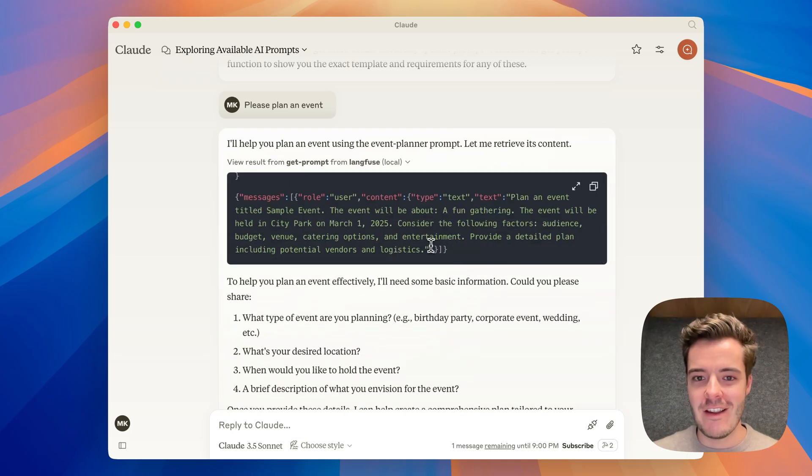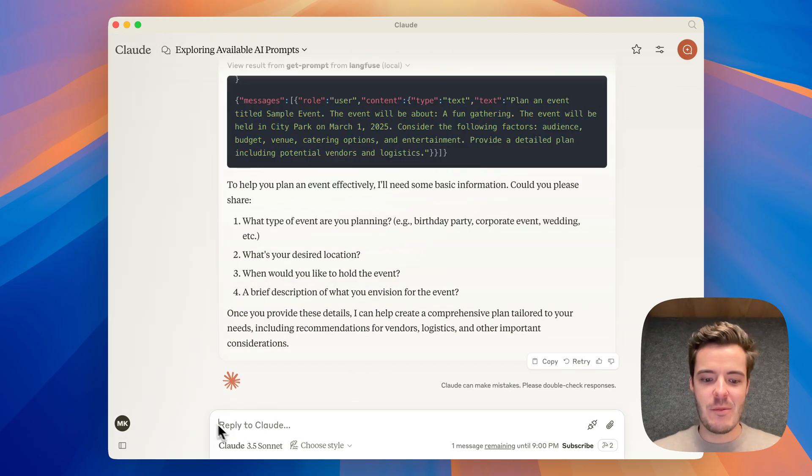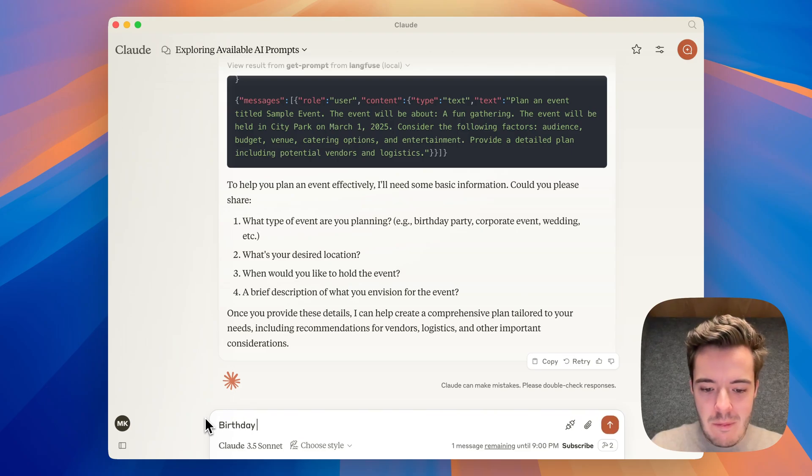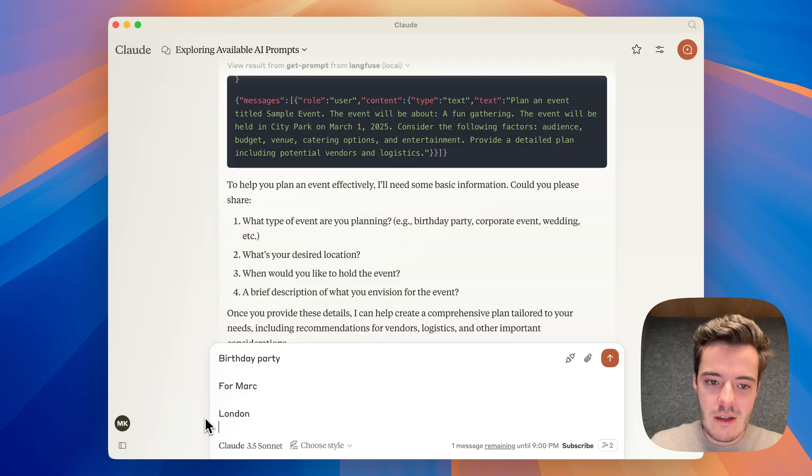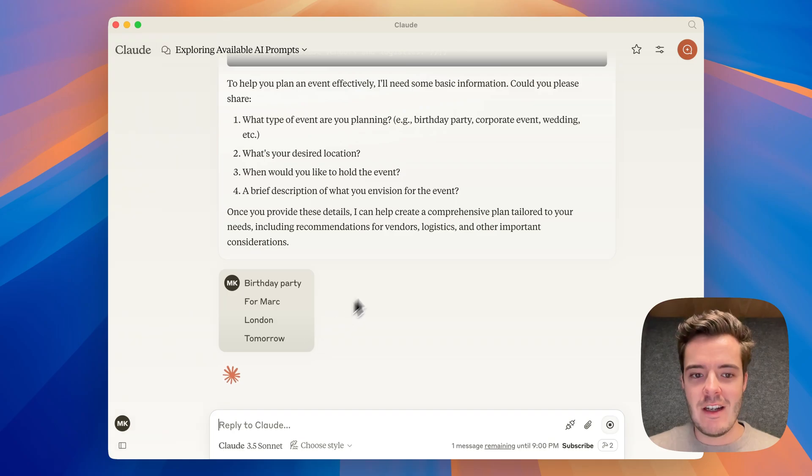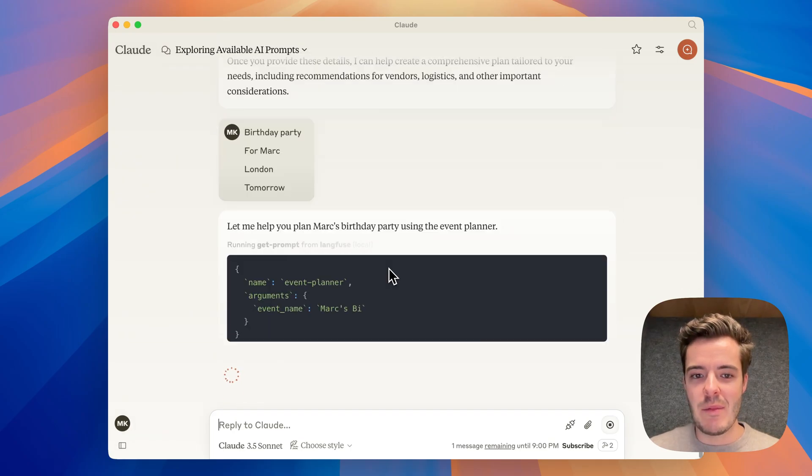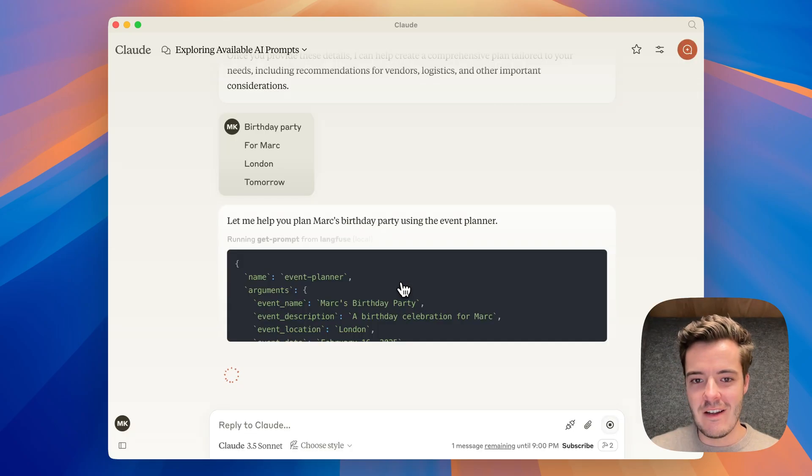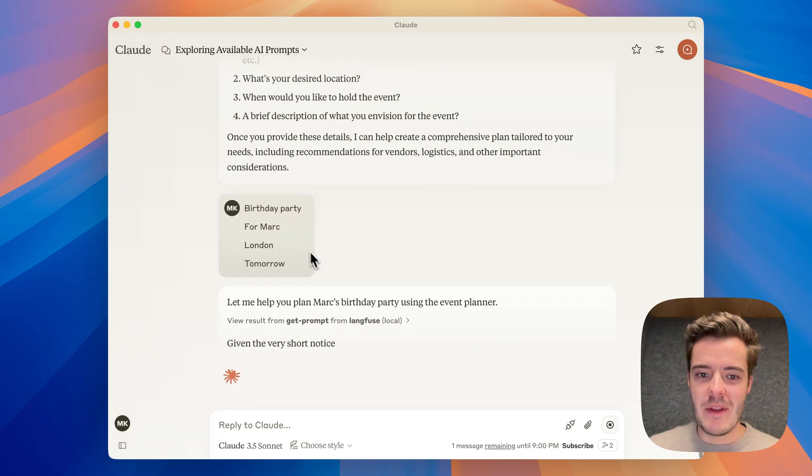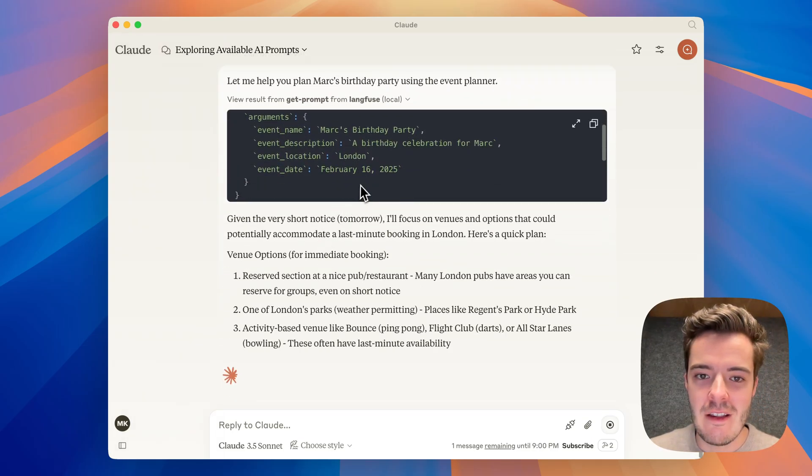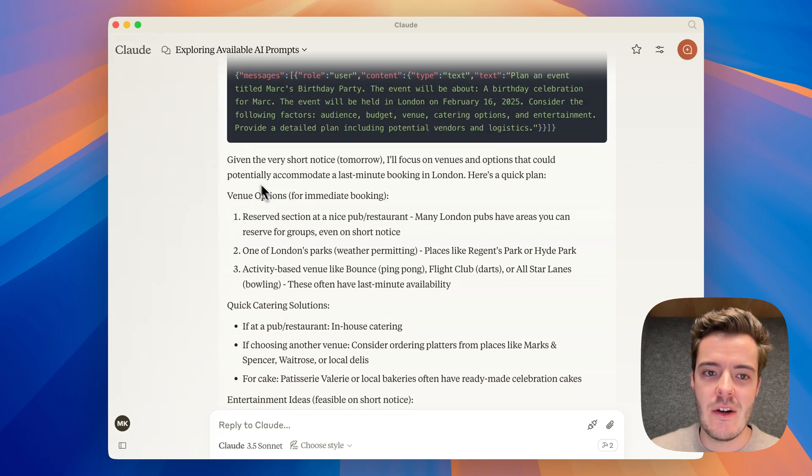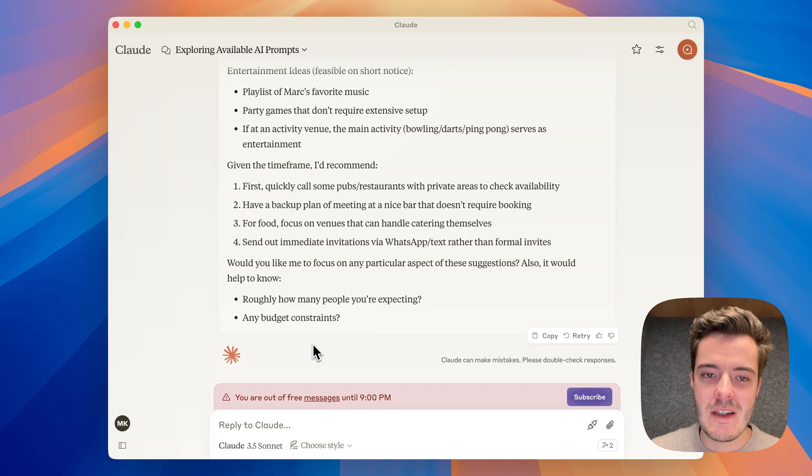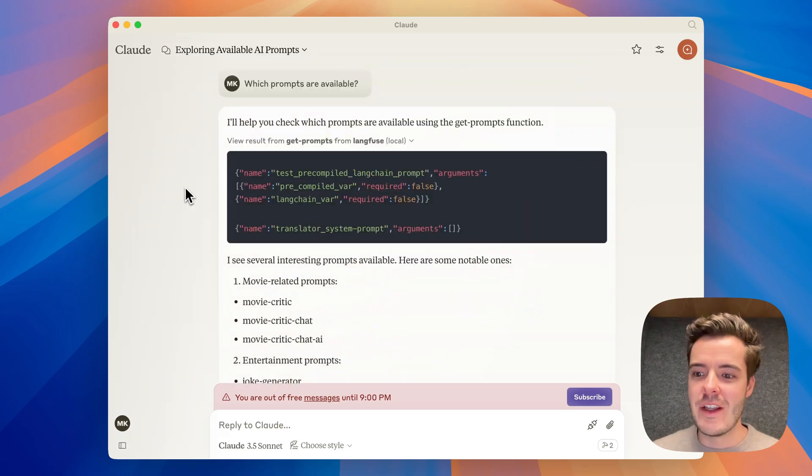The sample prompt is generated. Let's assume we want to organize a birthday party again. Birthday party for Mark in London tomorrow. Basically the get prompt tool from the MCP server is called again to inline the prompt variables into the prompt template, and that's coming from Langfuse. Now we get the final response.